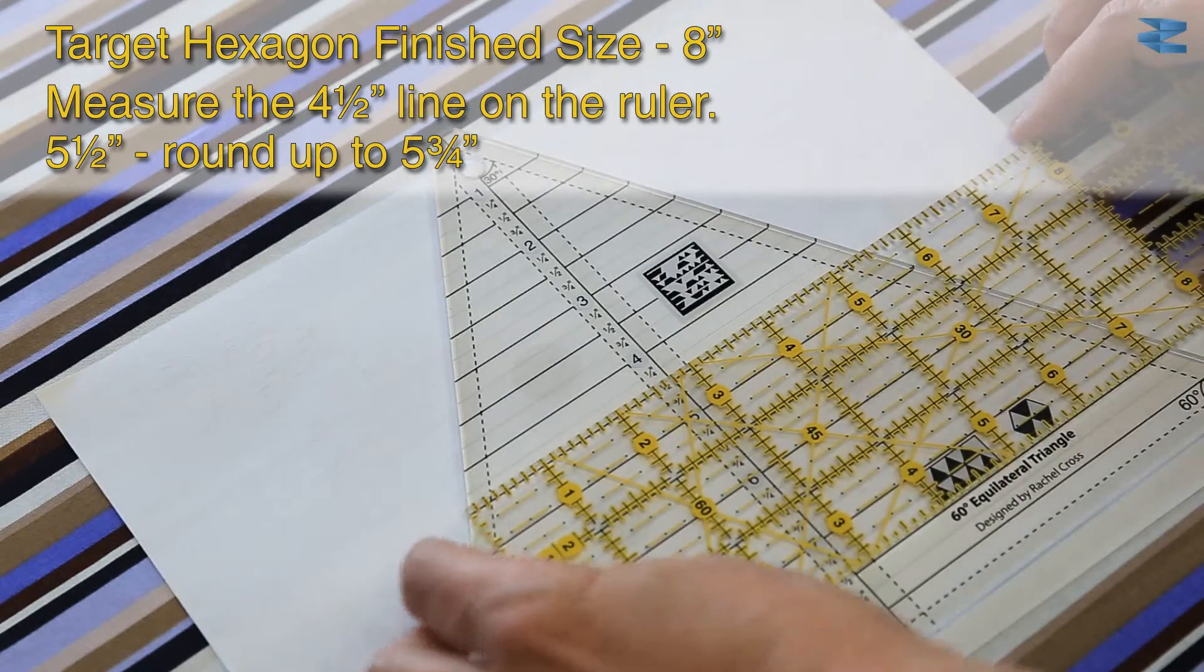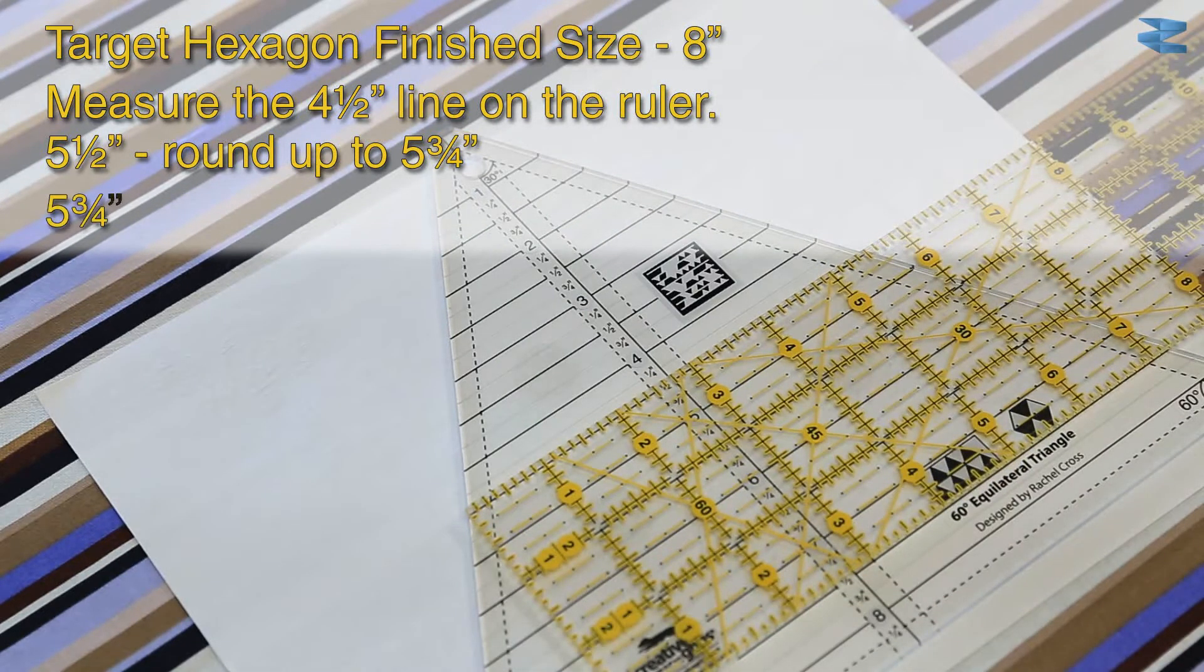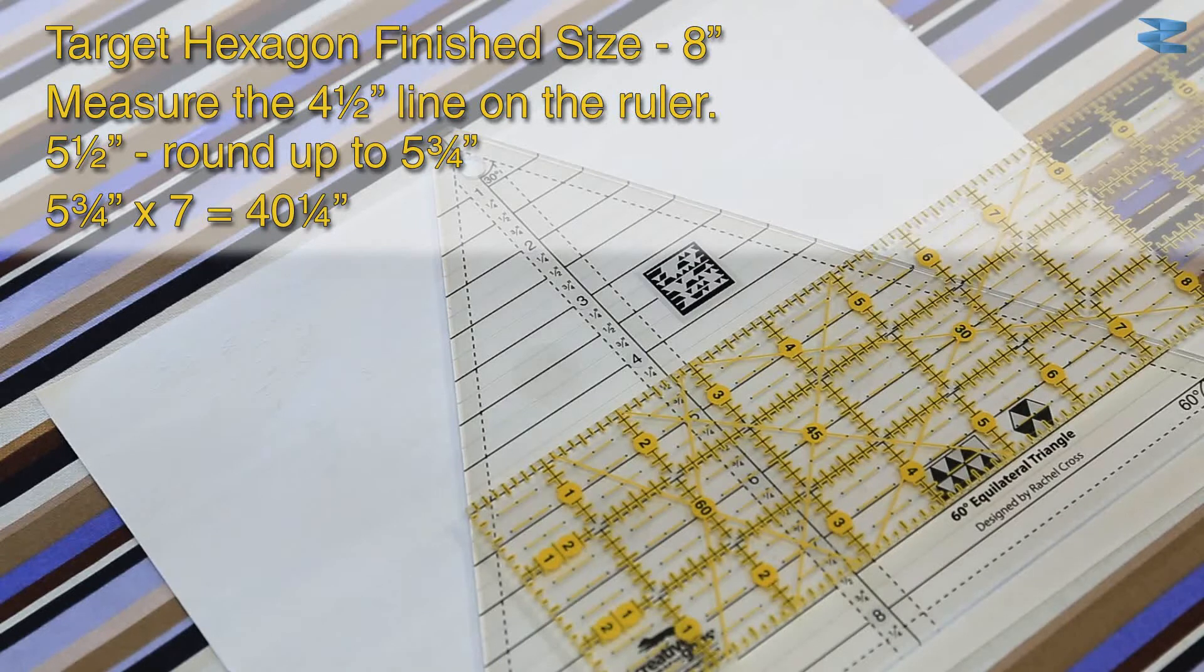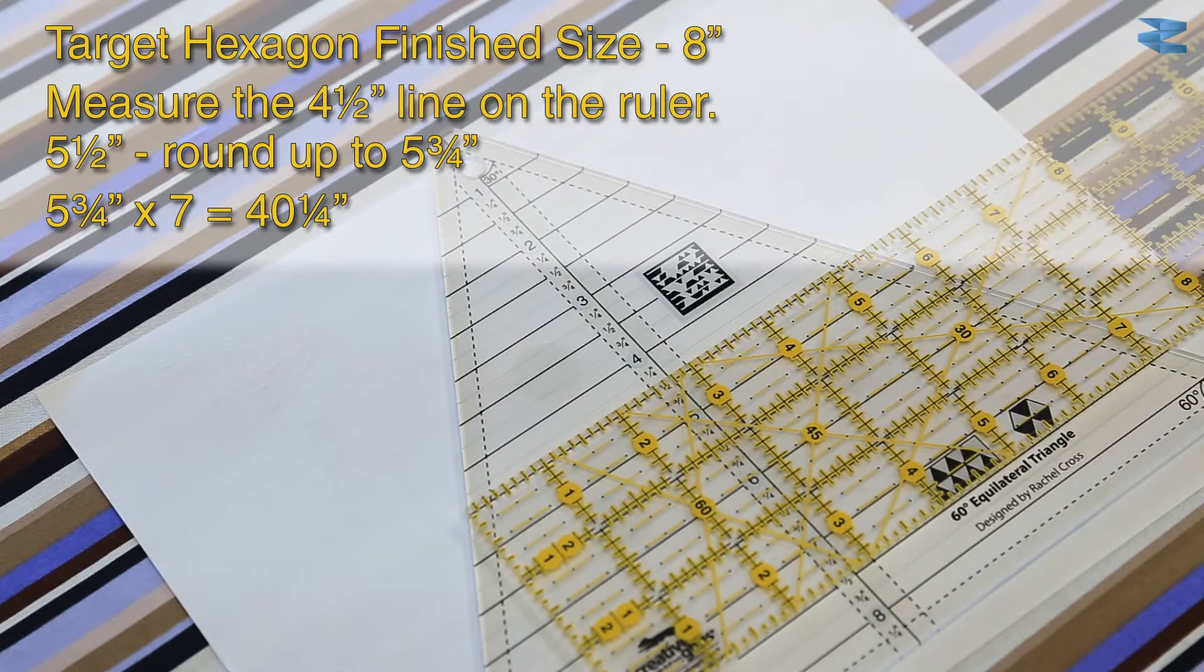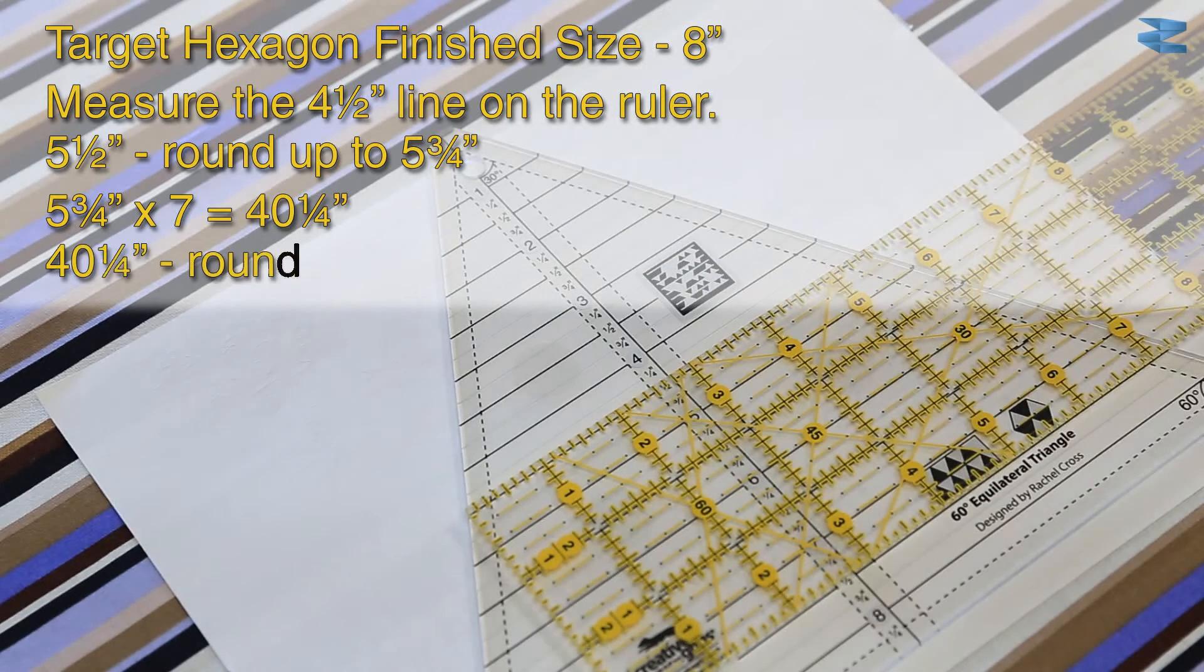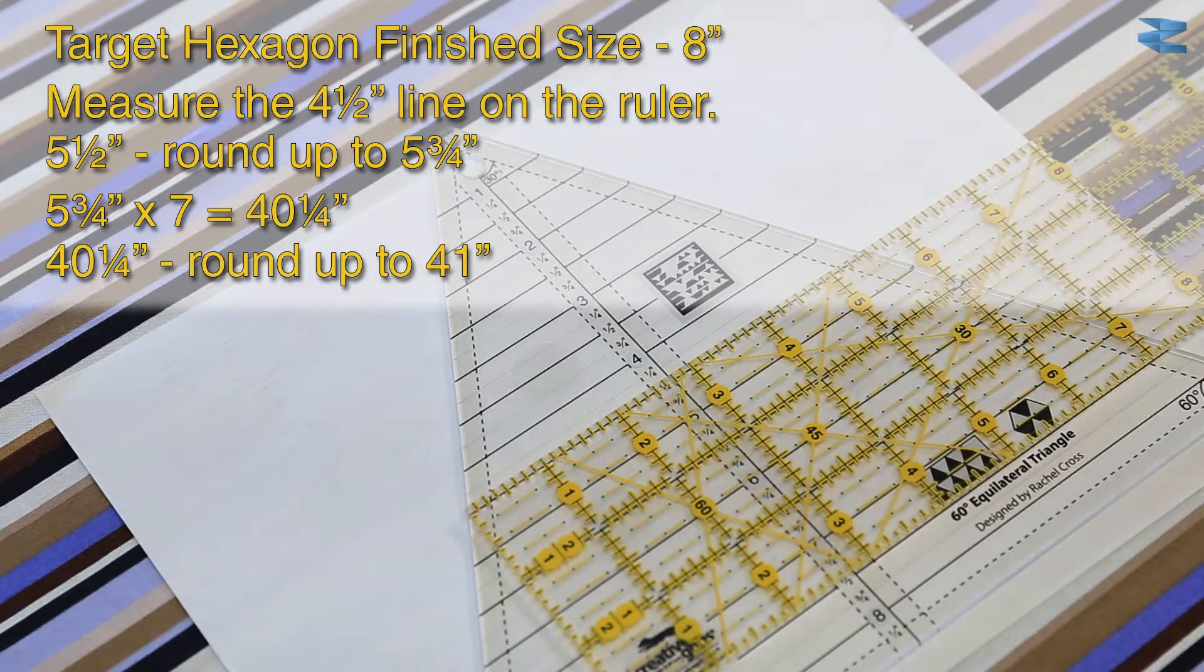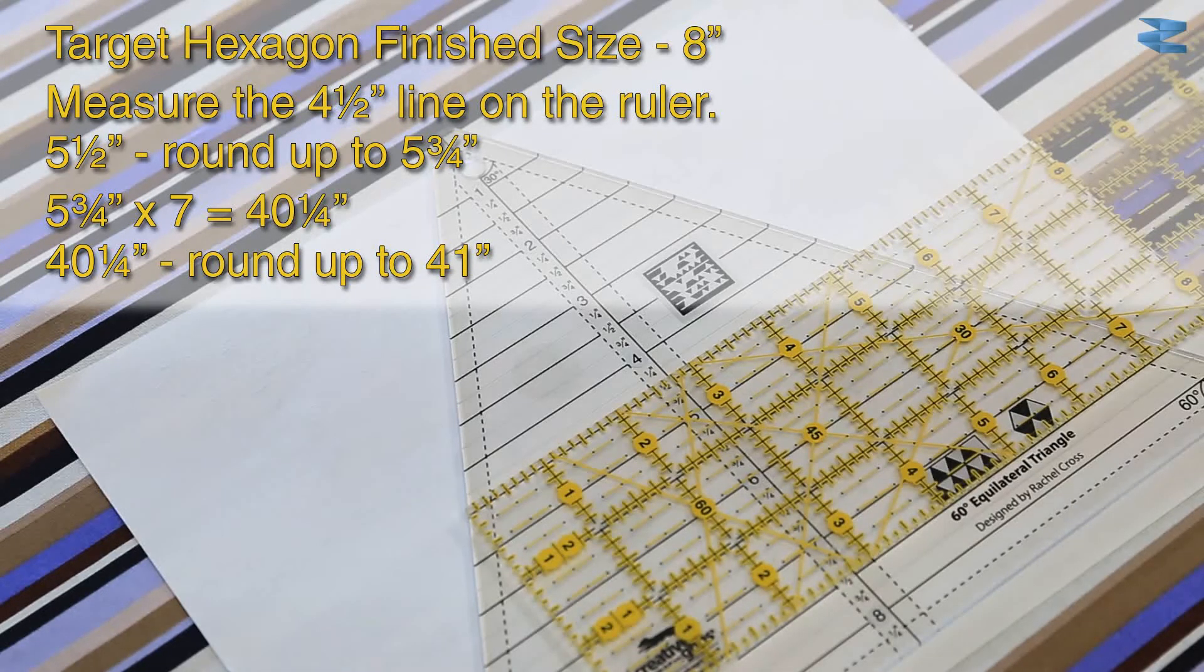So I rounded that up to 5 3/4, multiplied that by 7, and that came to 40 1/4 inches. Then I rounded that number up and cut the fabric at 41 inches.